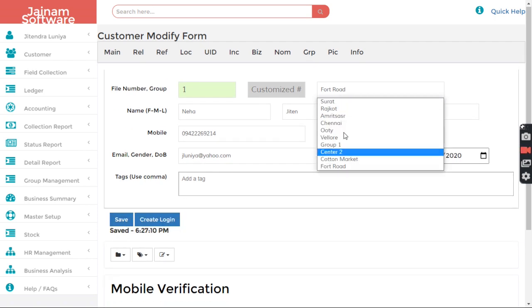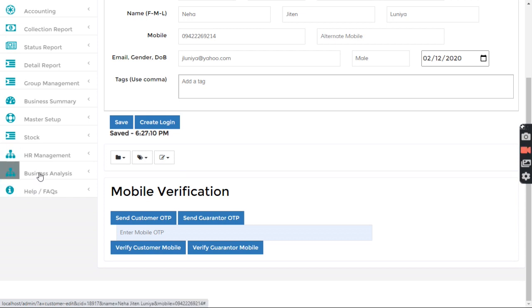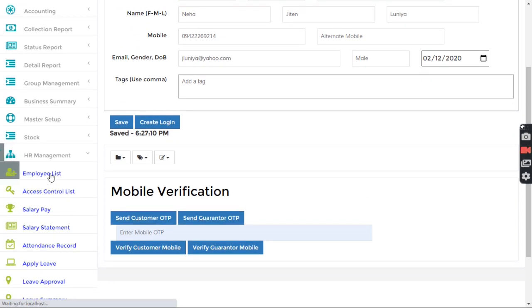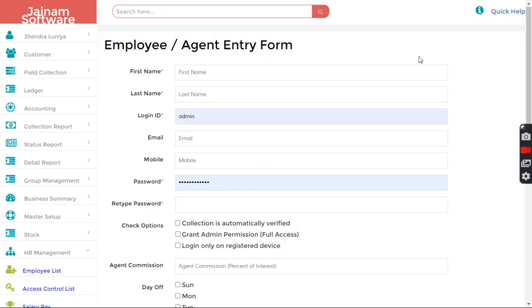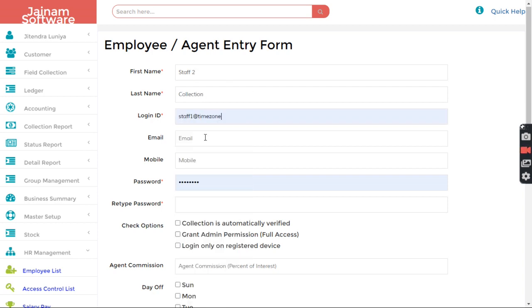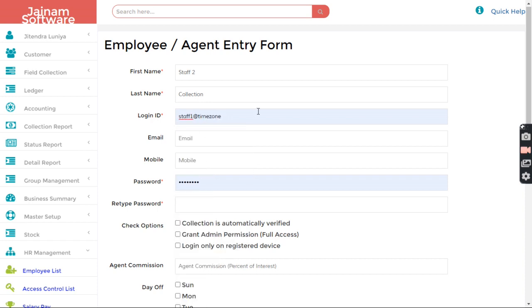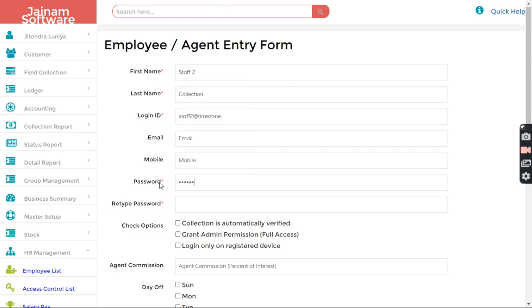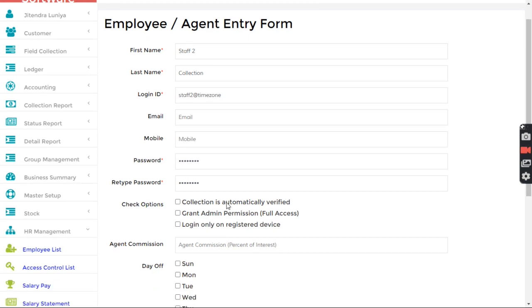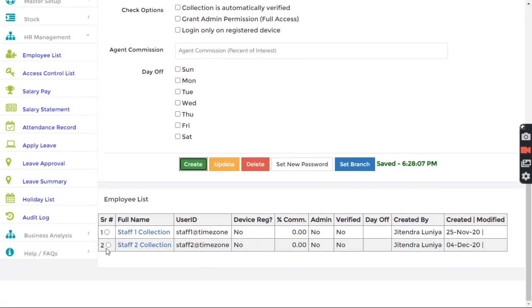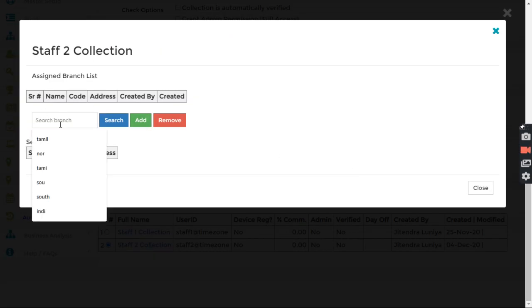Now next thing is I want to give proper access to the staff, the branch access. So let's say I am creating a staff and setting the password. Okay, I click Create.